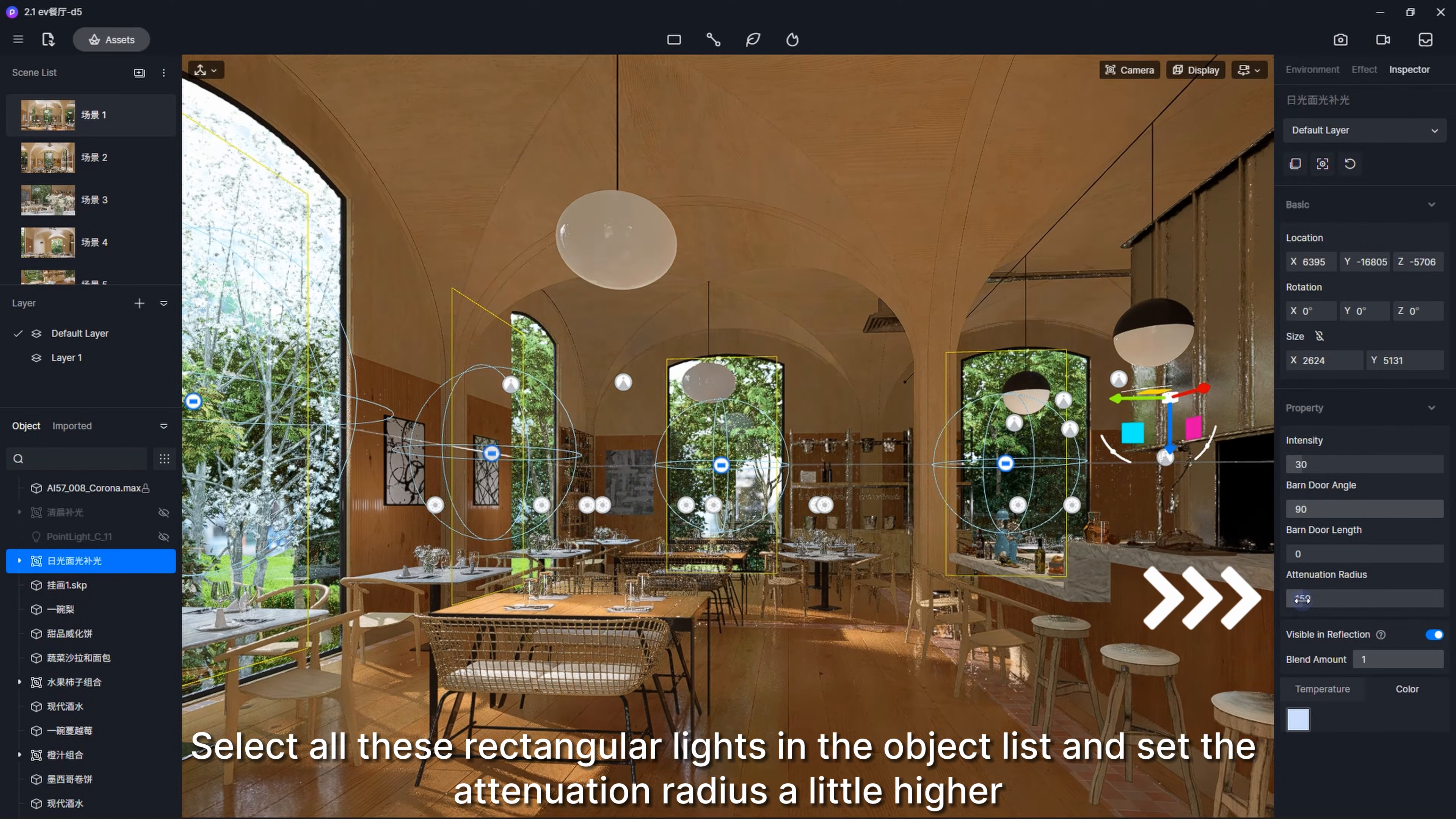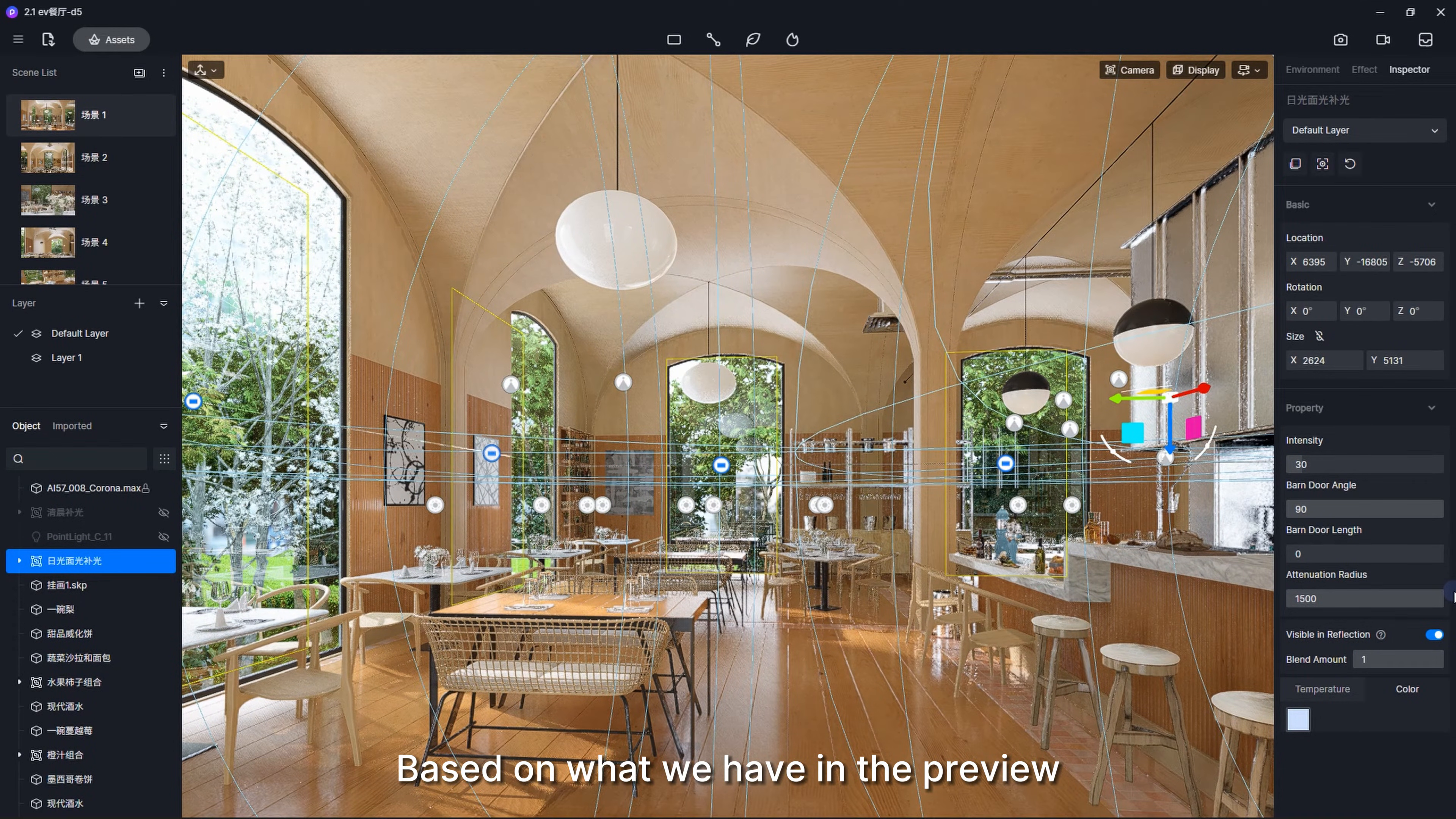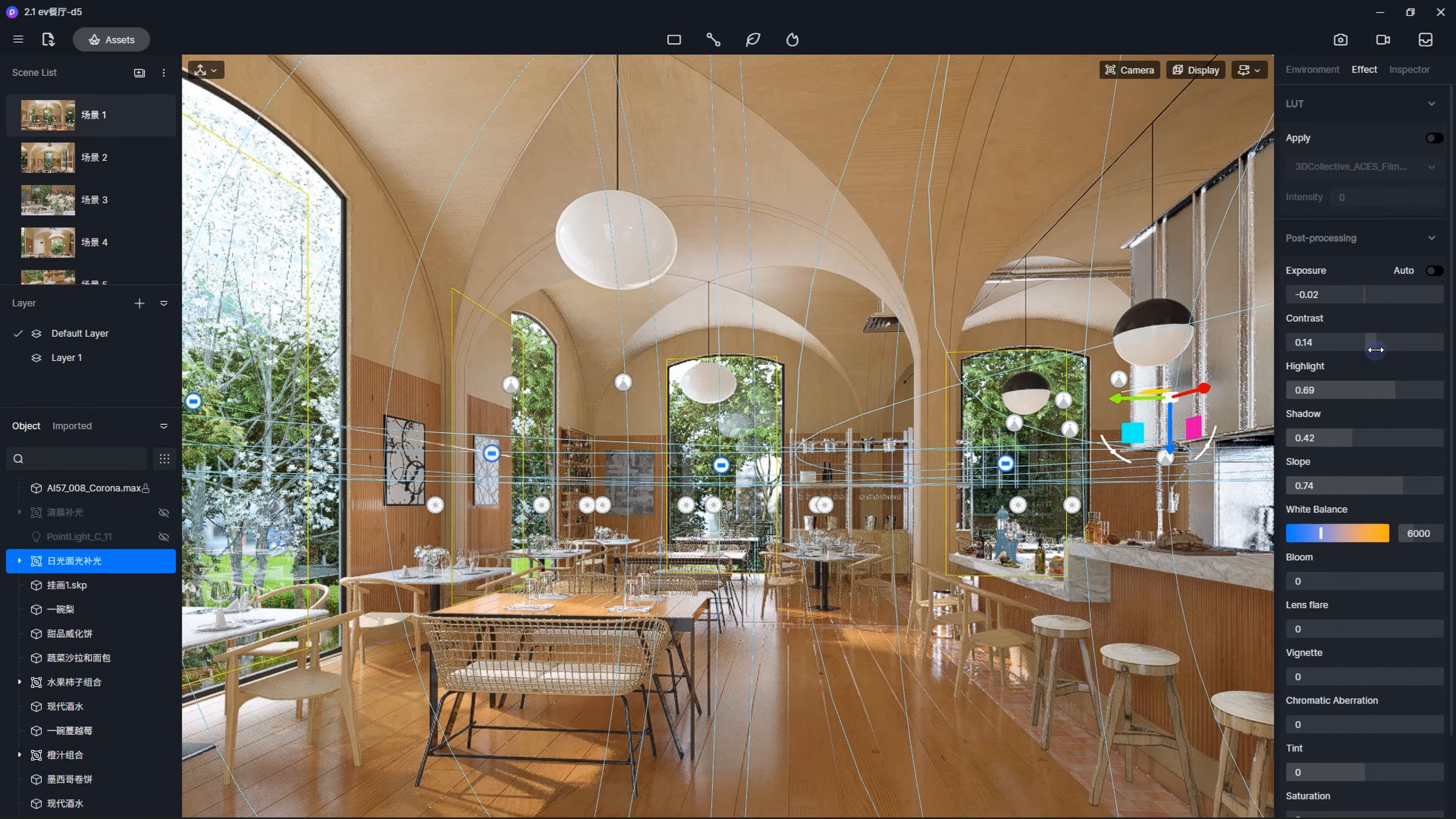Select all these rectangular lights in the object list and set the attenuation radius a little higher. Based on what we have in the preview, you can further adjust certain parameters for better results. Now we have a very nice daytime interior scene rendered.